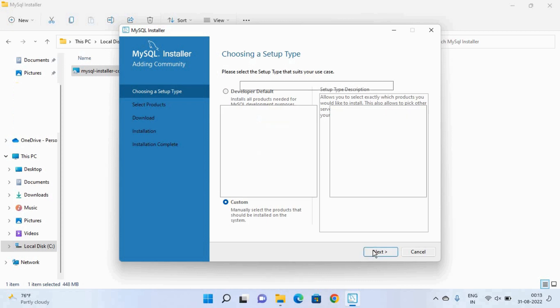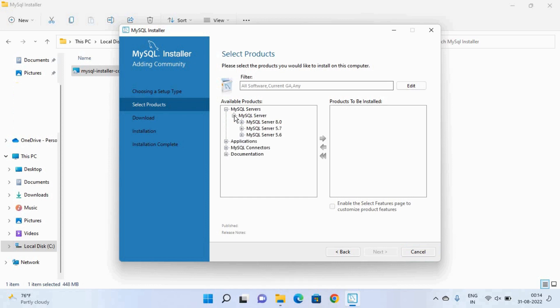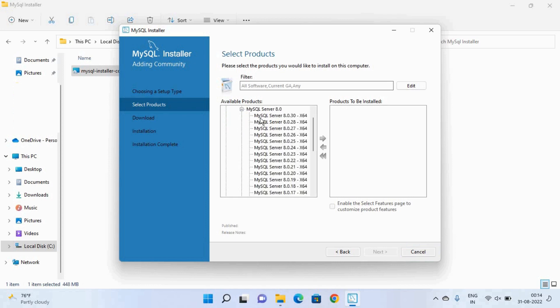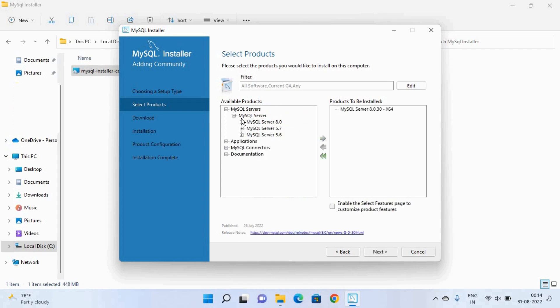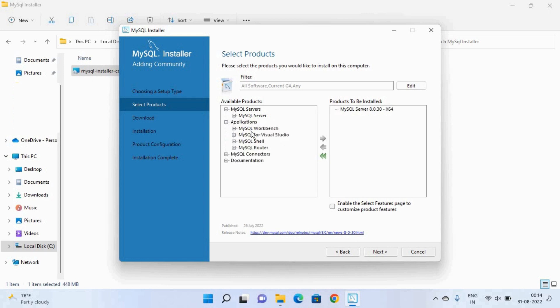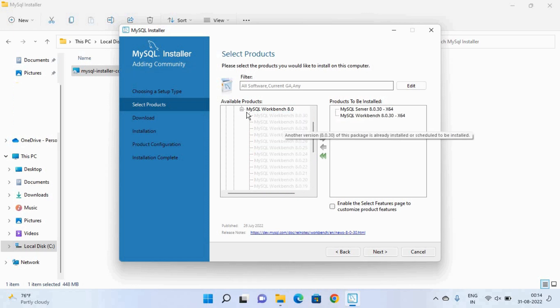So from here we will select the required products that we want to install. So first is MySQL server. So from here we will select the latest version of MySQL server and then click on this arrow button. After that we will select some applications. So as you can see here are some applications available. So first we will select MySQL workbench so this is the latest version. After that we will select MySQL shell.